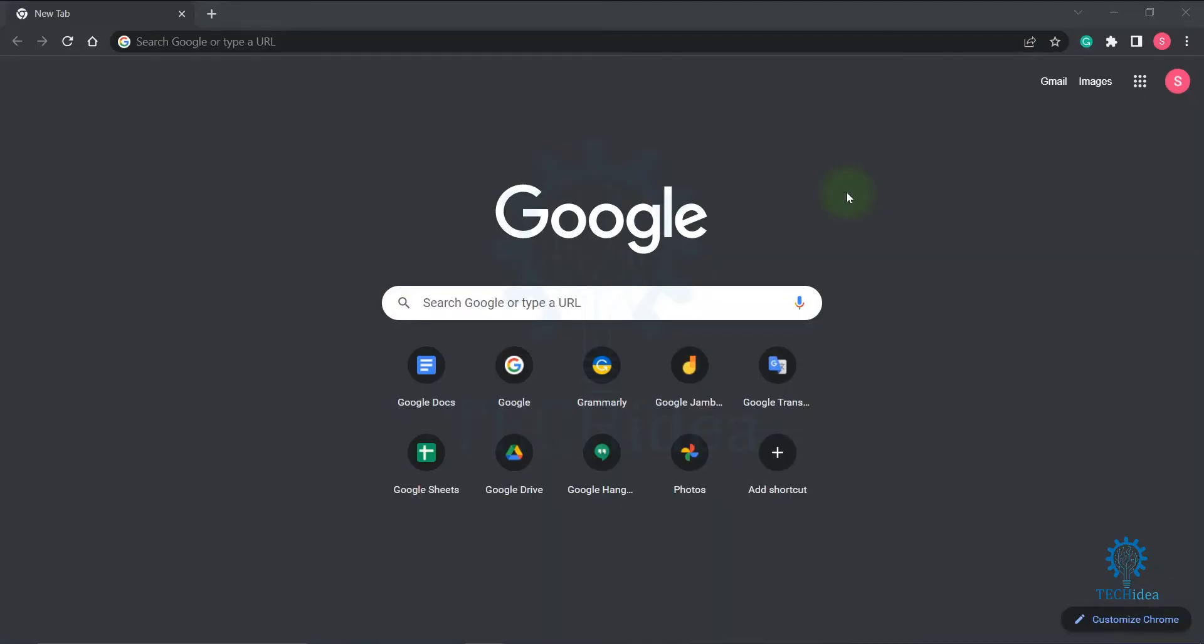Hi, today we are going to see how to use Google fonts in CSS. First, open your browser and search